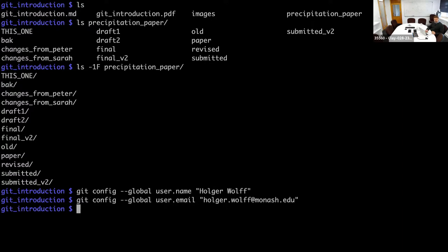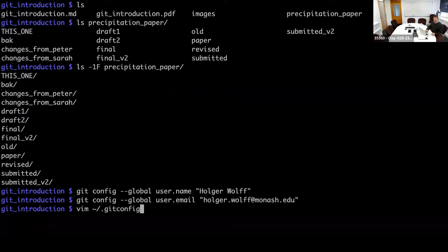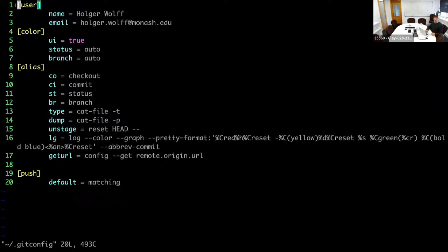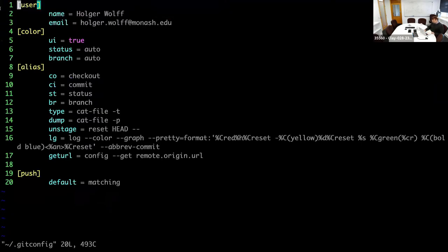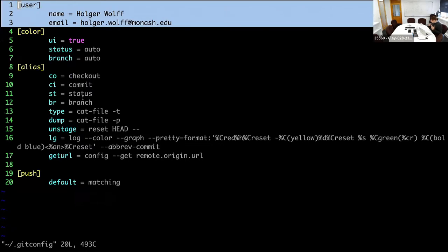There are other things you can see later on. If you want, you can contact me by email and I'll send you my config file. These aliases can be helpful, but don't worry about them right now. That is all you have to do to configure Git so that it can work with your system.